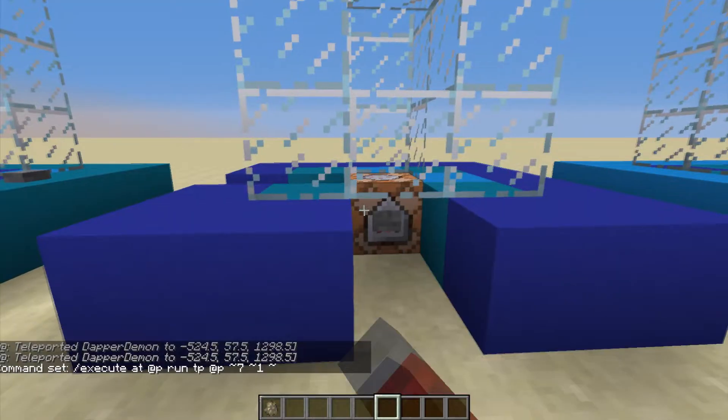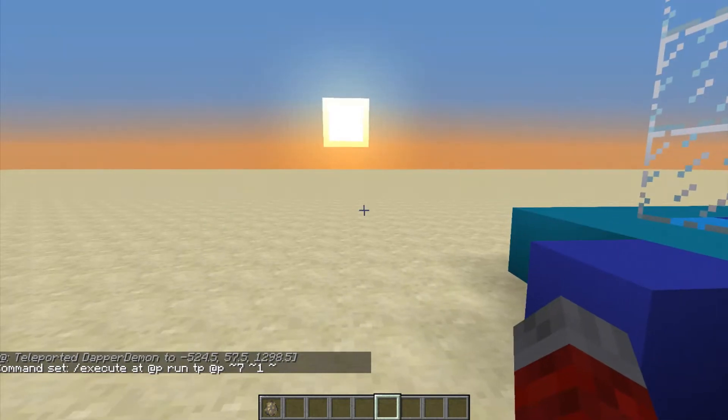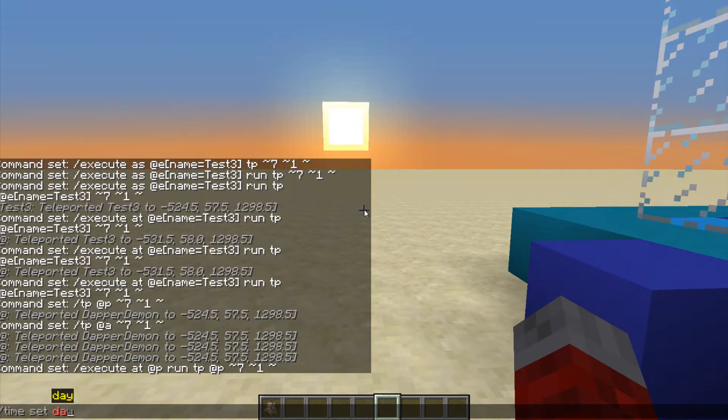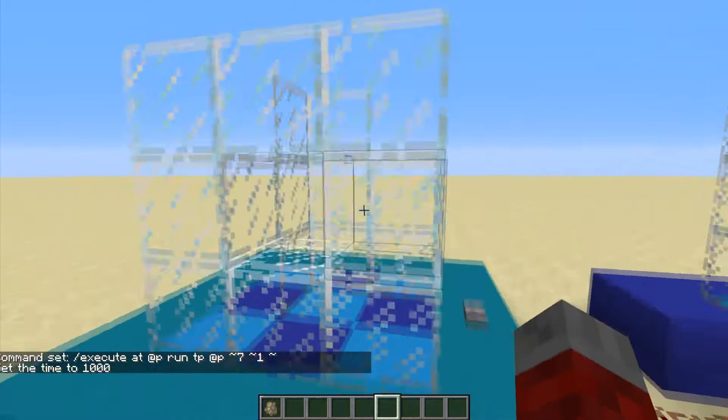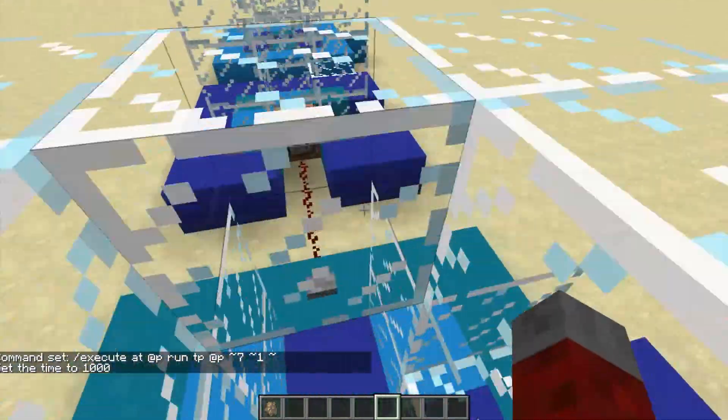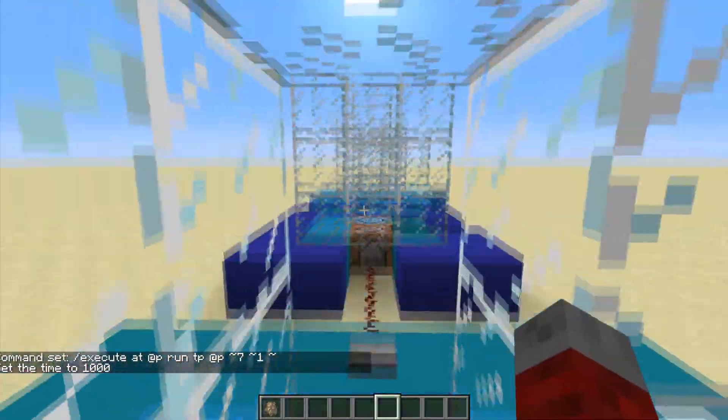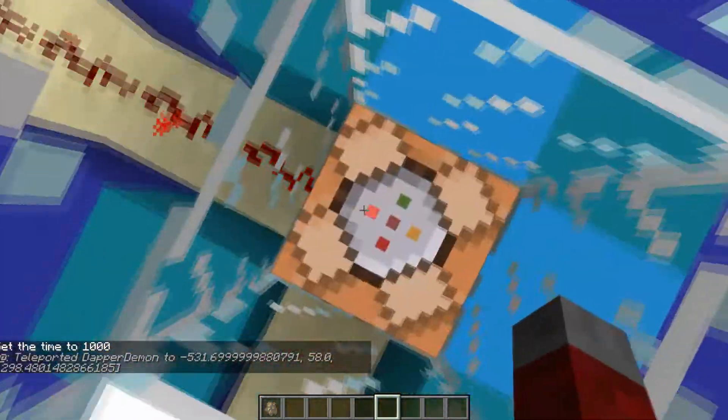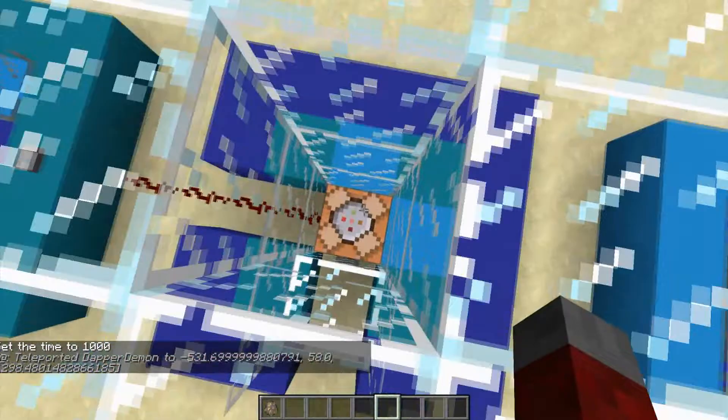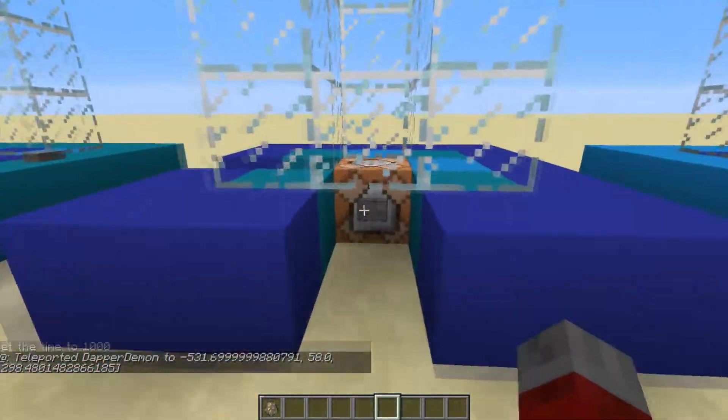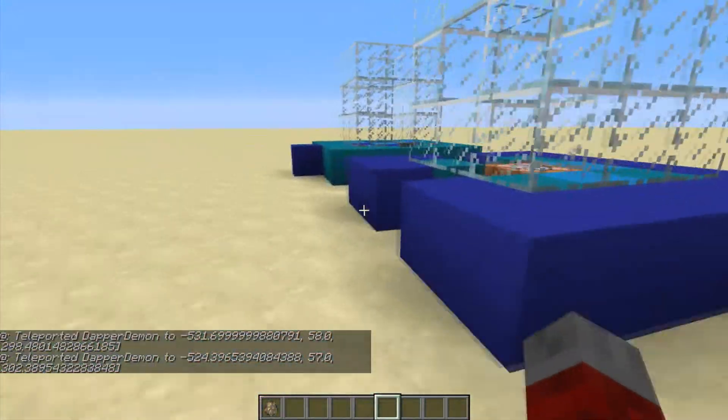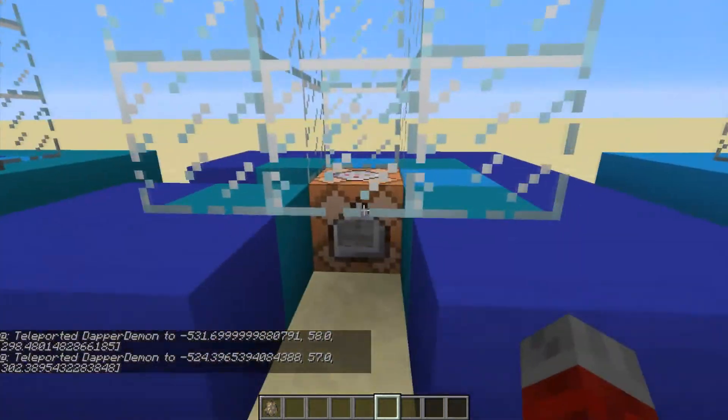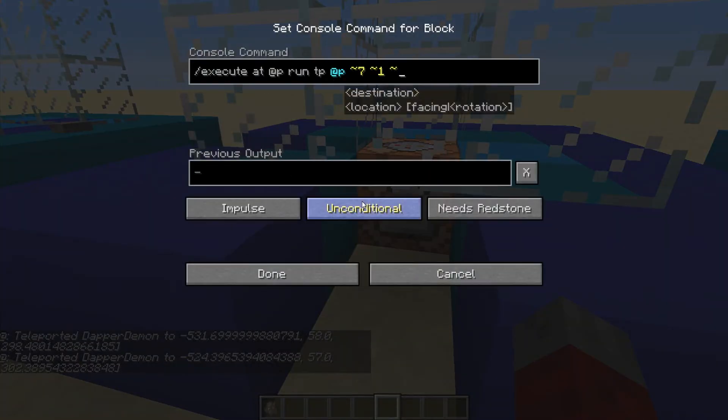So if I go ahead and delete this and paste this back in and change these from at e name equals test3 to at p. Forgot to turn the daylight ticks off. That should teleport me over to the middle of that one. Yay. And if I'm standing over here, it'll teleport me over in front of that one. So that's how I make sure that it's teleporting me relative to me, and not relative to the command block.